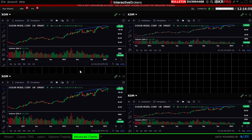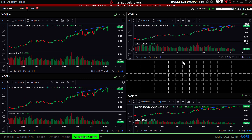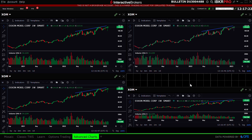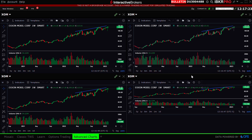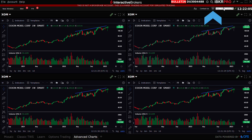The investor does this for each chart to completely cover the workspace. When finished, they have four identical charts. Click the padlock to lock the display in place.